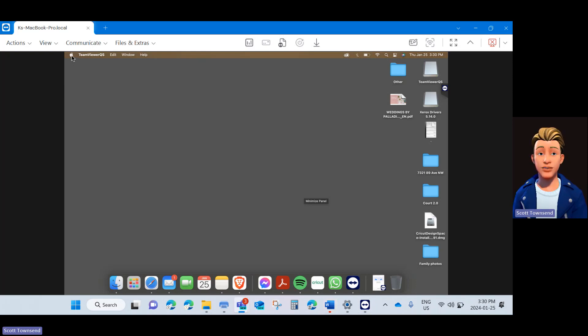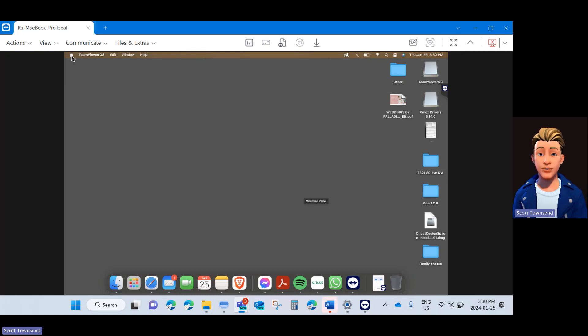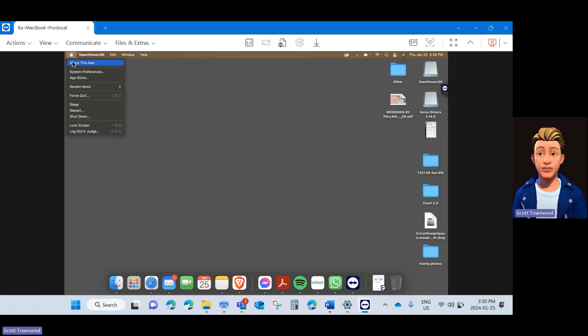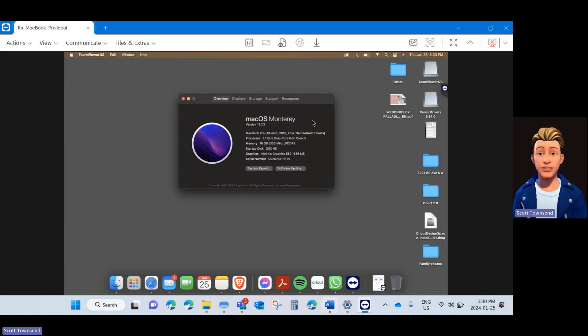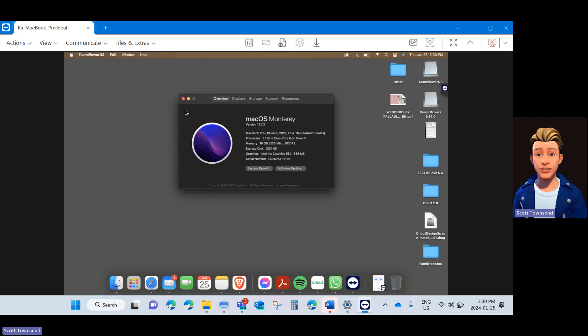First thing we need to do is to determine what OS version your computer is running on. To do that, go to the Apple in the corner and go to About This Mac. For this example, I am using a device that has Mac OS Monterey. Note the full version name and the version number.